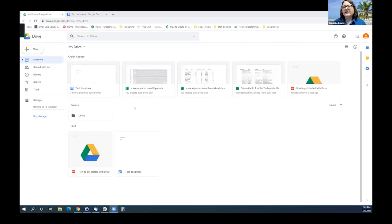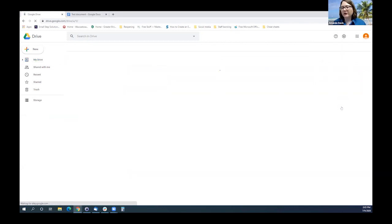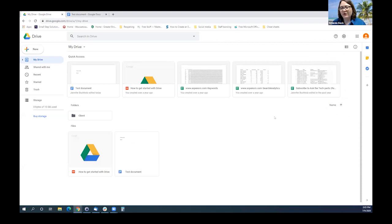So what I have up is Google Drive. How you get here is there are the little nine boxes in the corner and you're going to click on Drive. As long as you're signed into your Google account, it will open your drive for you. Also, if you have more than one Google account, Google has now made it so that you can log into a couple of Google accounts at the same time, which is fantastic. You don't have to sign in and out of them anymore.